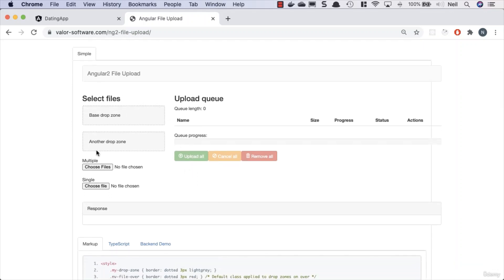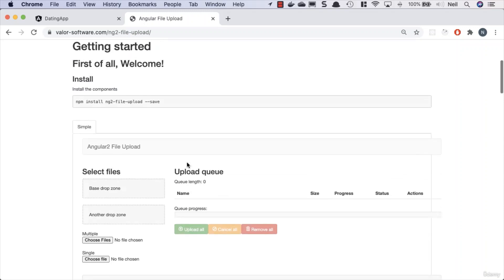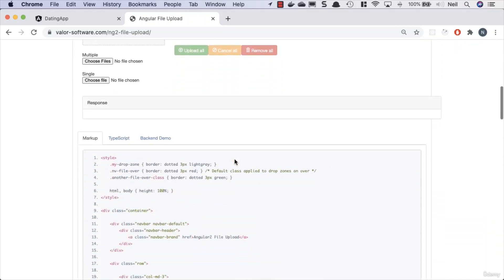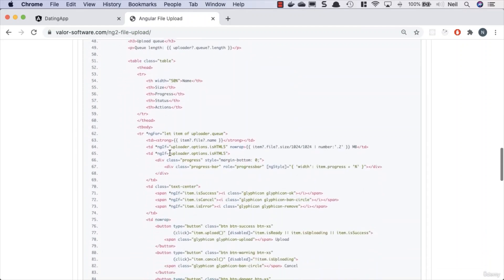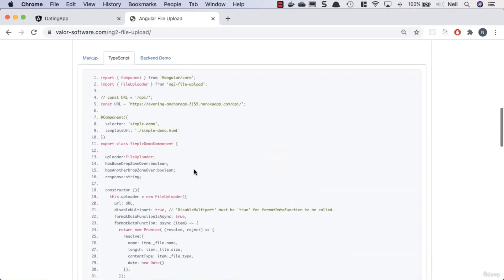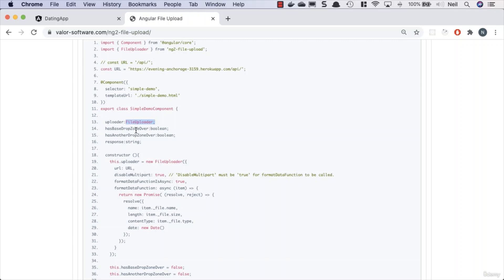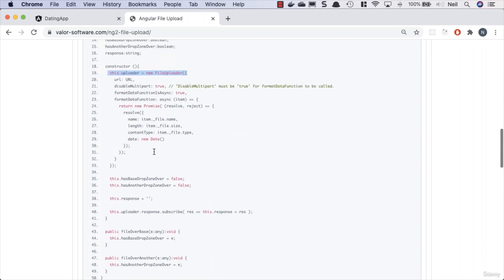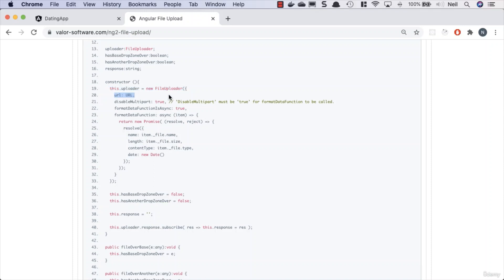The package allows us to drop a file into a drop zone and then upload the files — that's the kind of thing we're going to add in our application. It gives us example markup for our template and example TypeScript. We use a FileUploader class, set properties for drop zones, create a new instance of FileUploader, give it some properties including the URL where we're going to send the image.